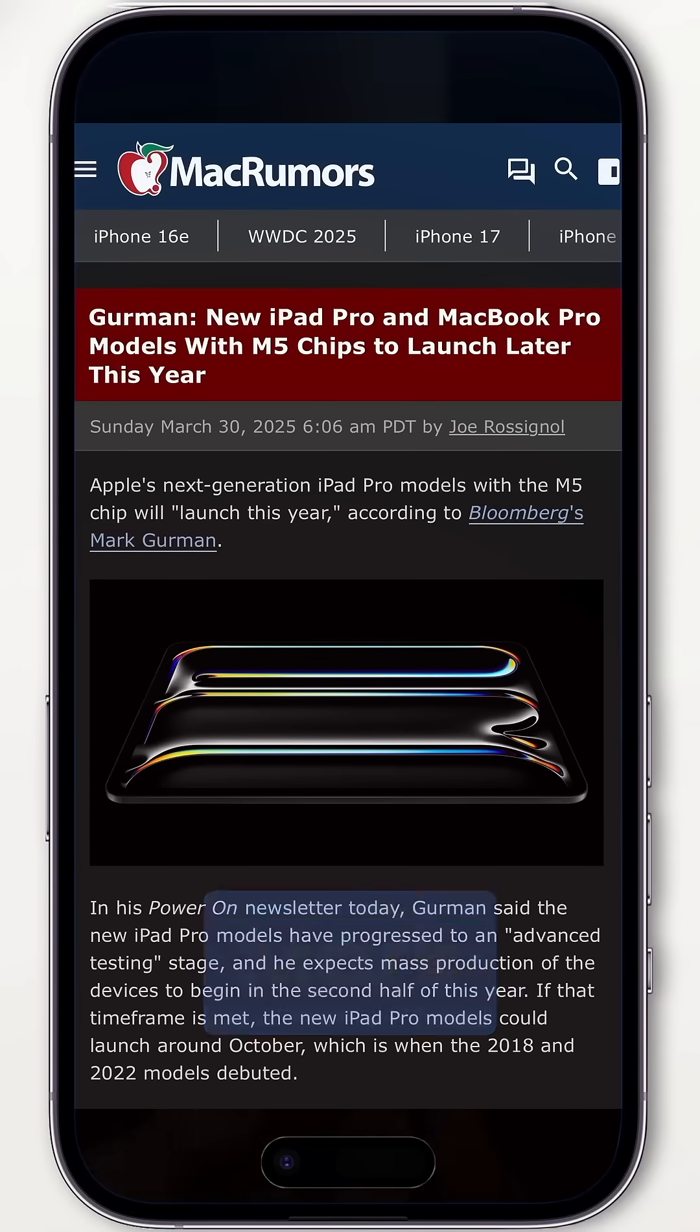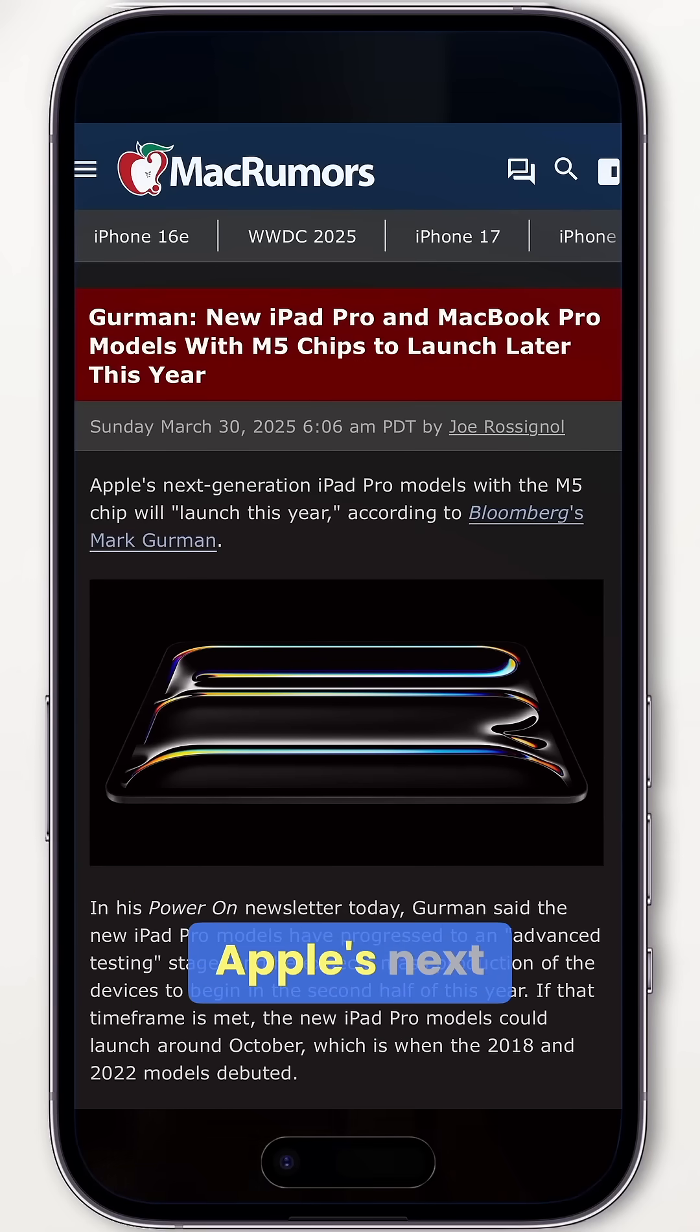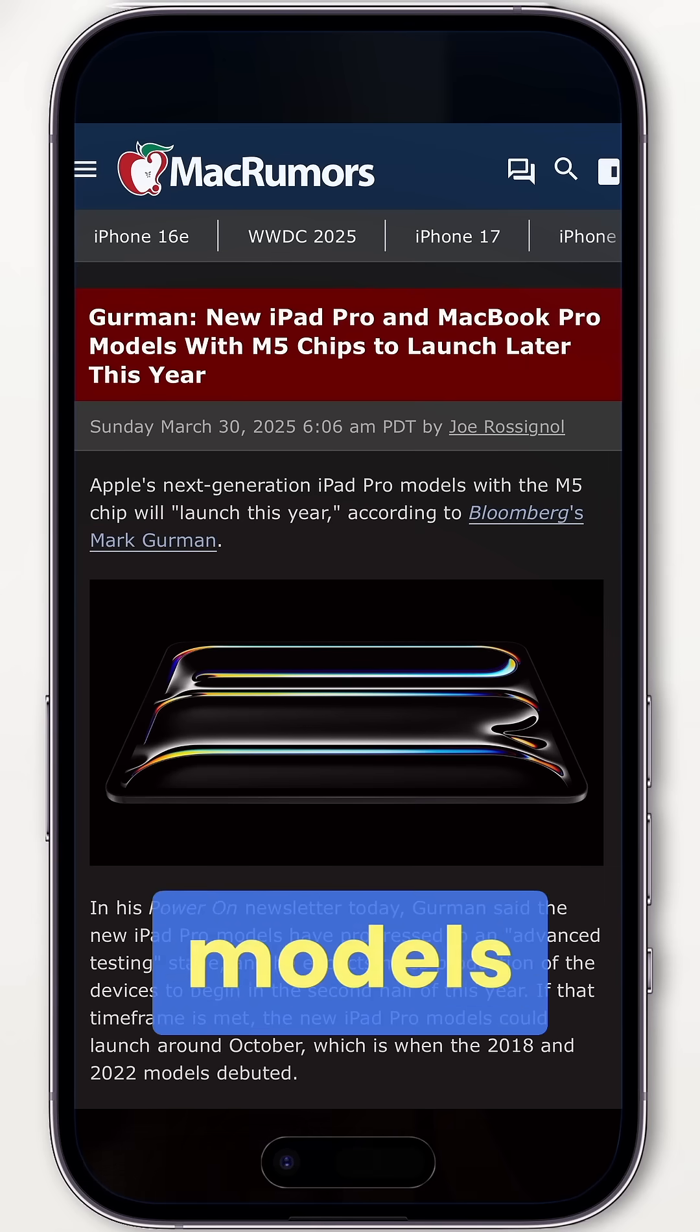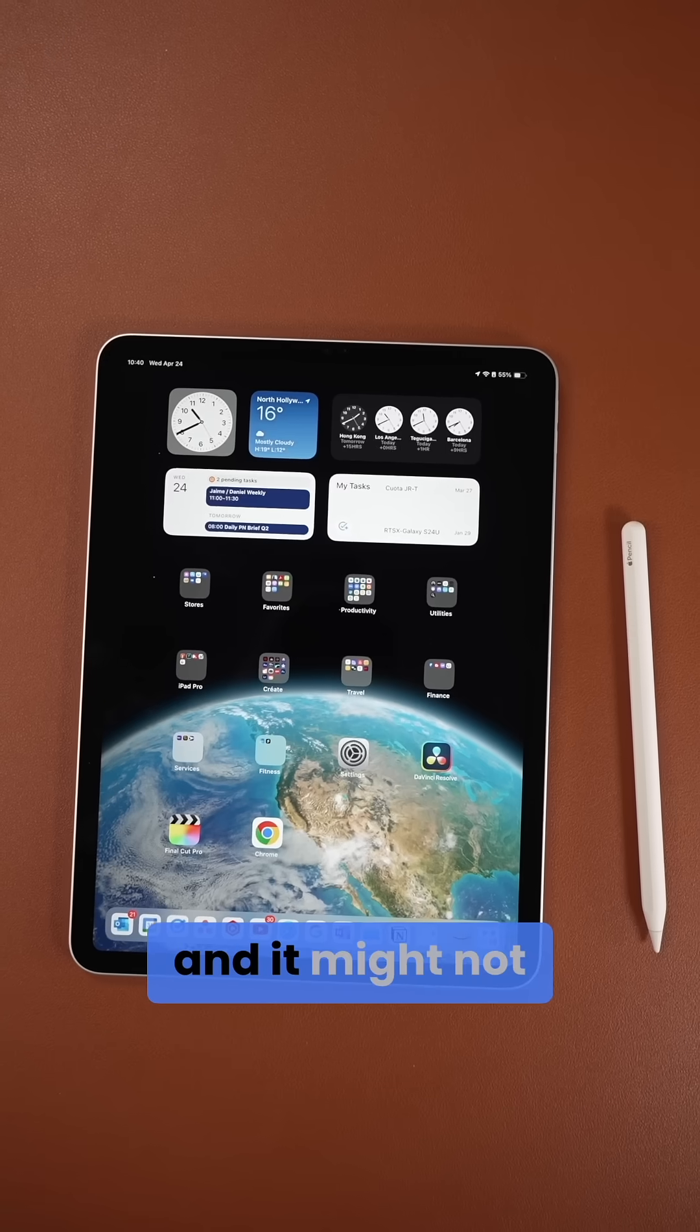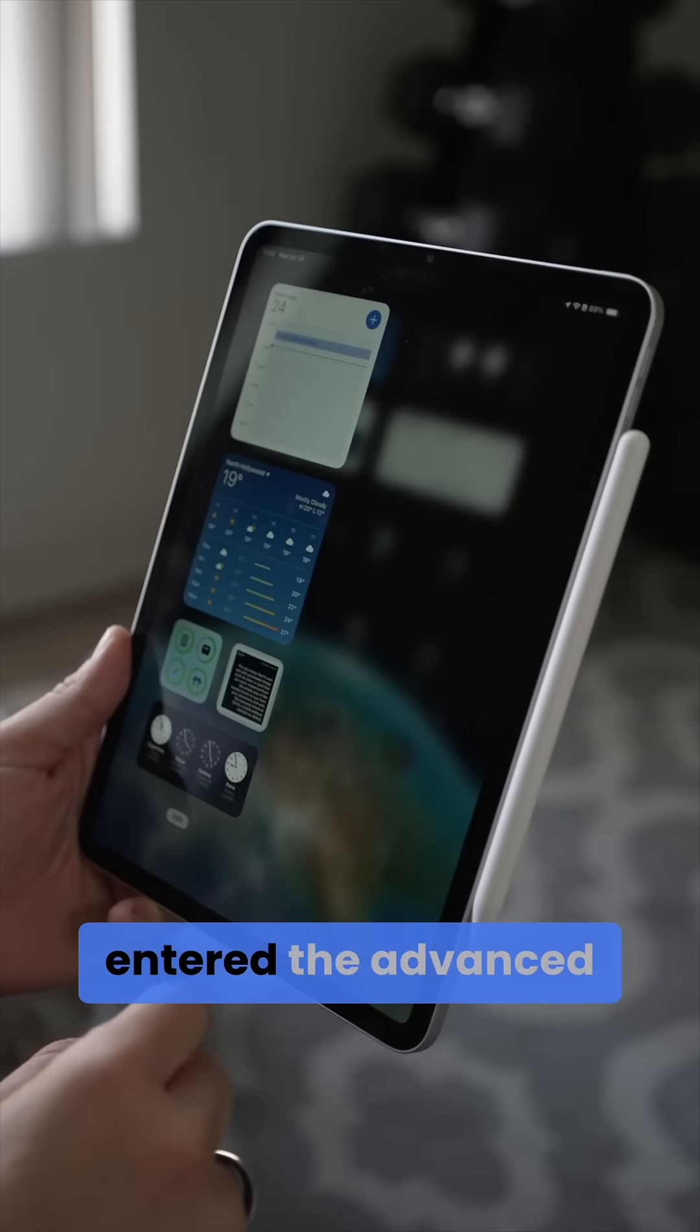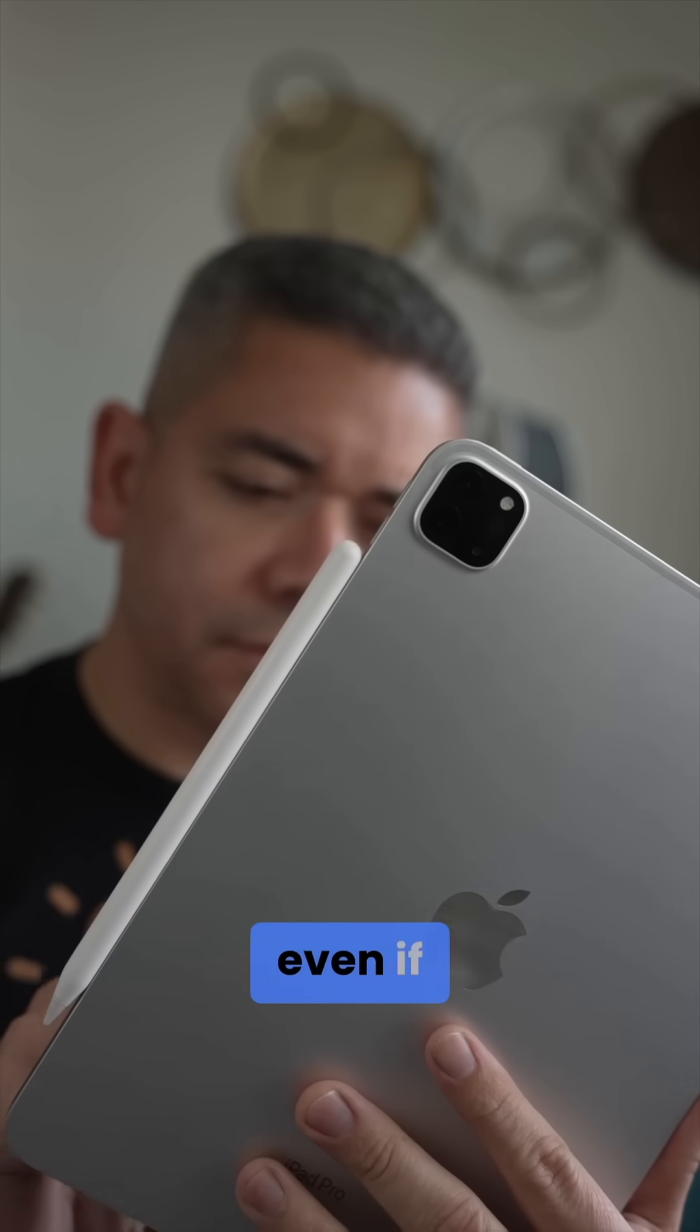Reports from Mark Gurman have Apple's next-generation iPad Pro models with an M5 chip launching later this year, and it might not be that far, as Gurman claims they've already entered the advanced testing phase.